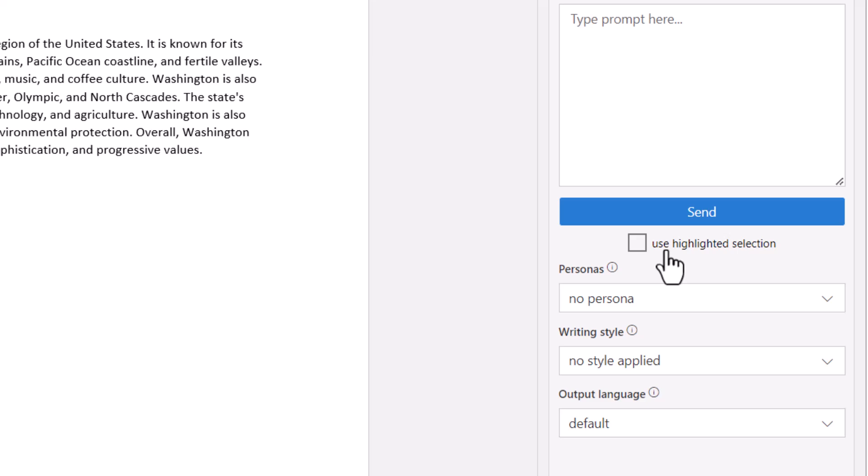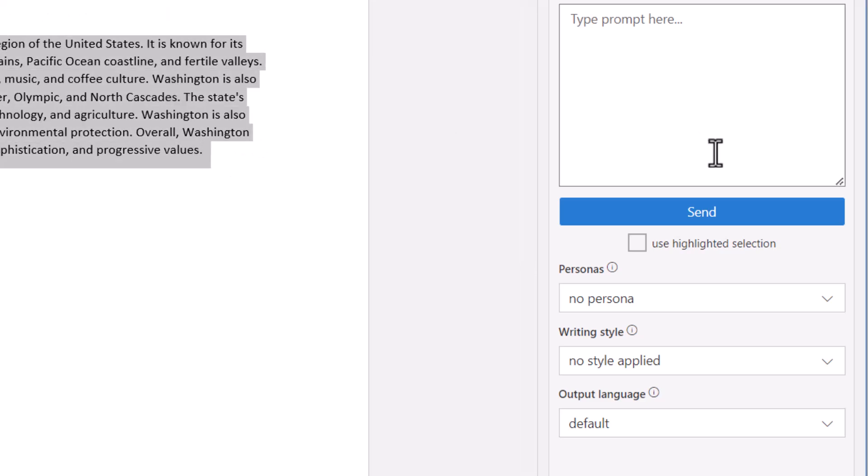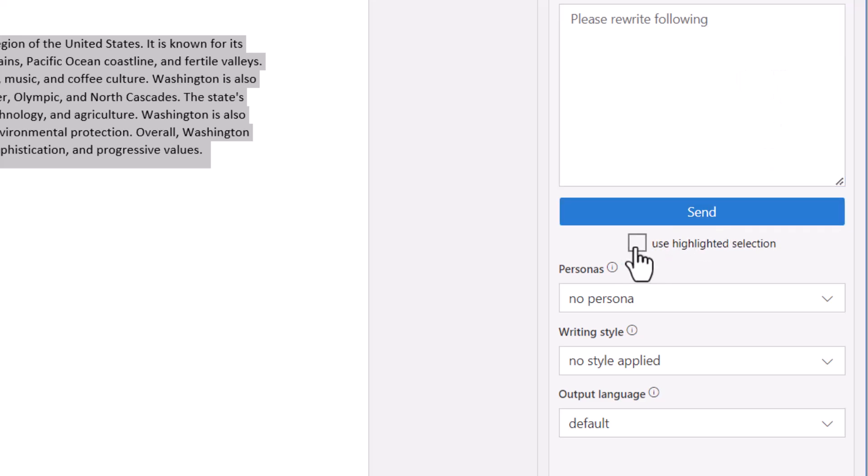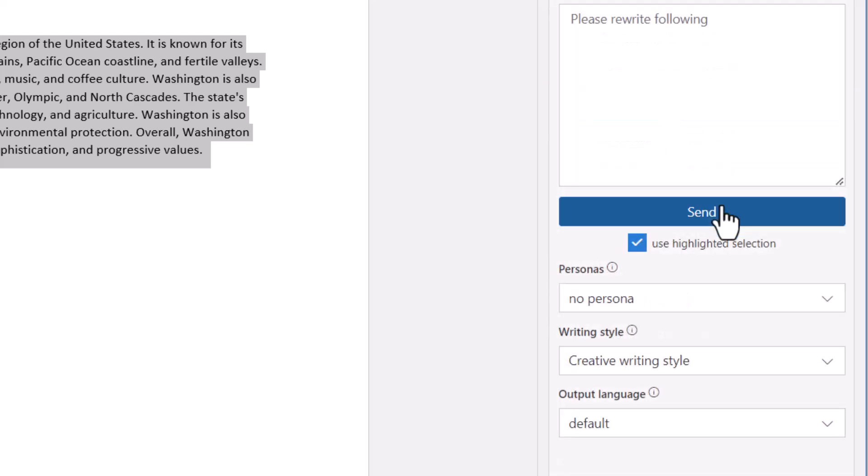The highlighted selection checkbox allows you to highlight a block of text in your document and to use it after your prompt command. You could have a prompt command of please rewrite the following, select your block of text, and then set the writing style to convincing and have that entire paragraph rewritten in that style.